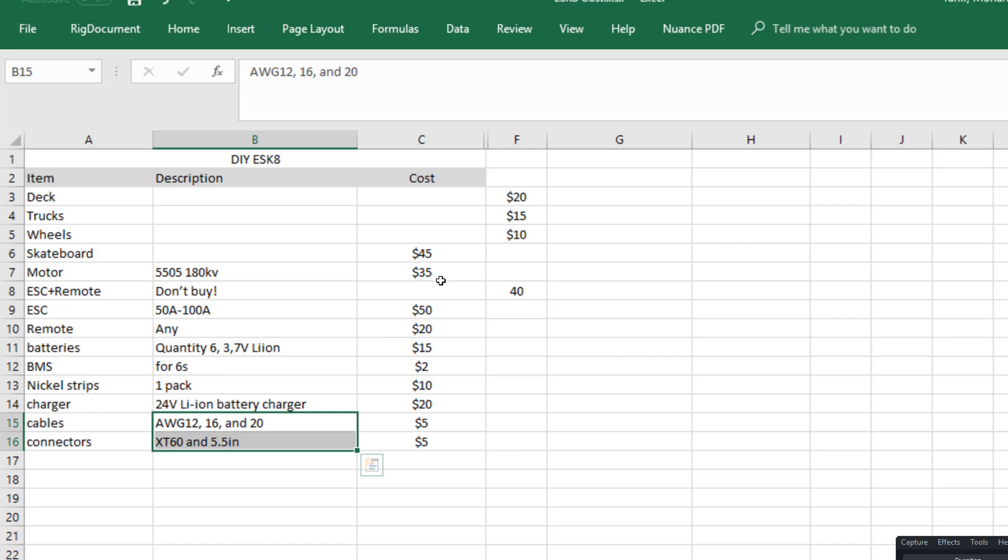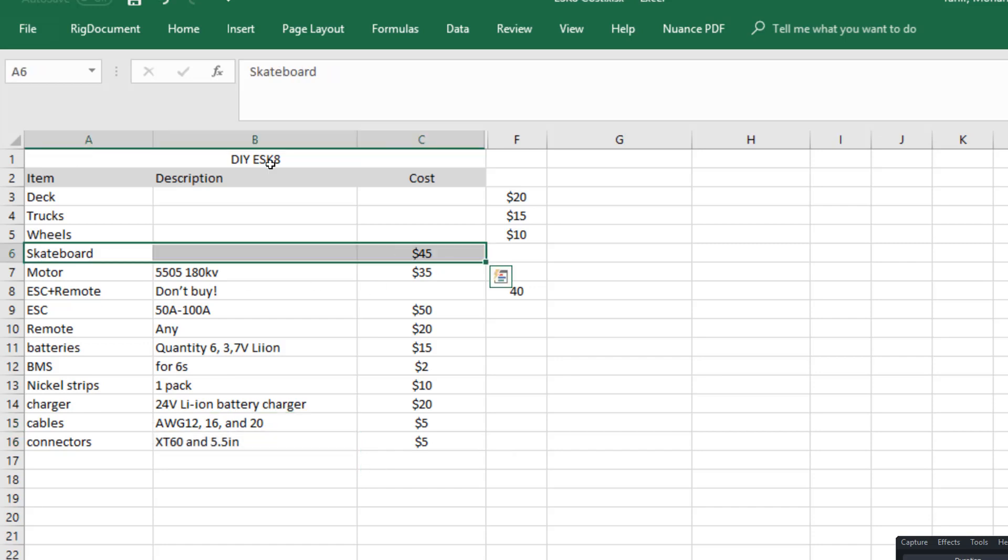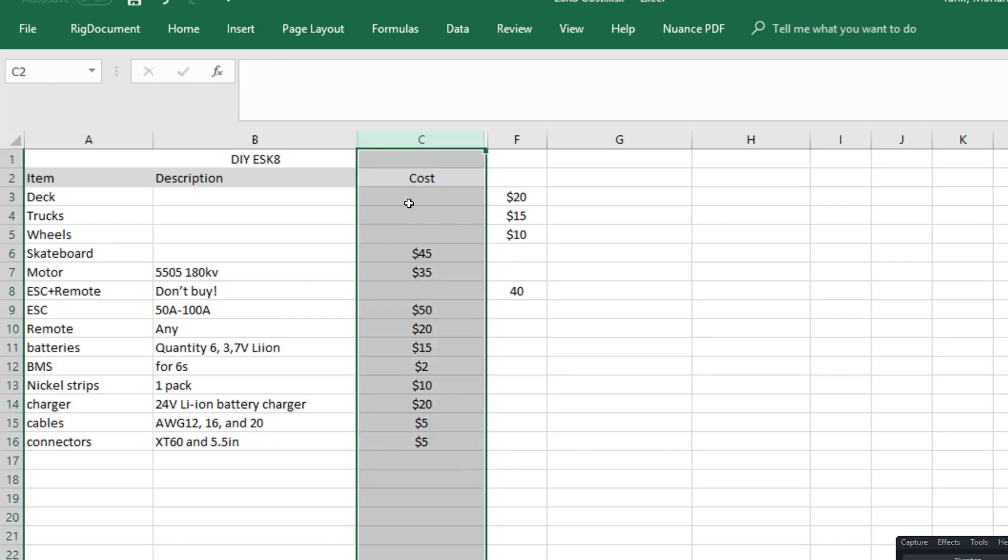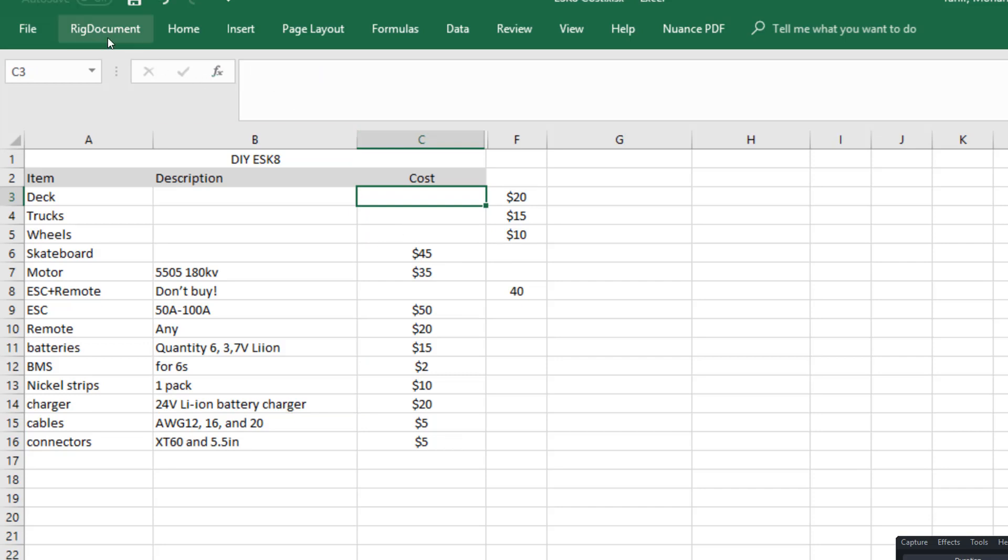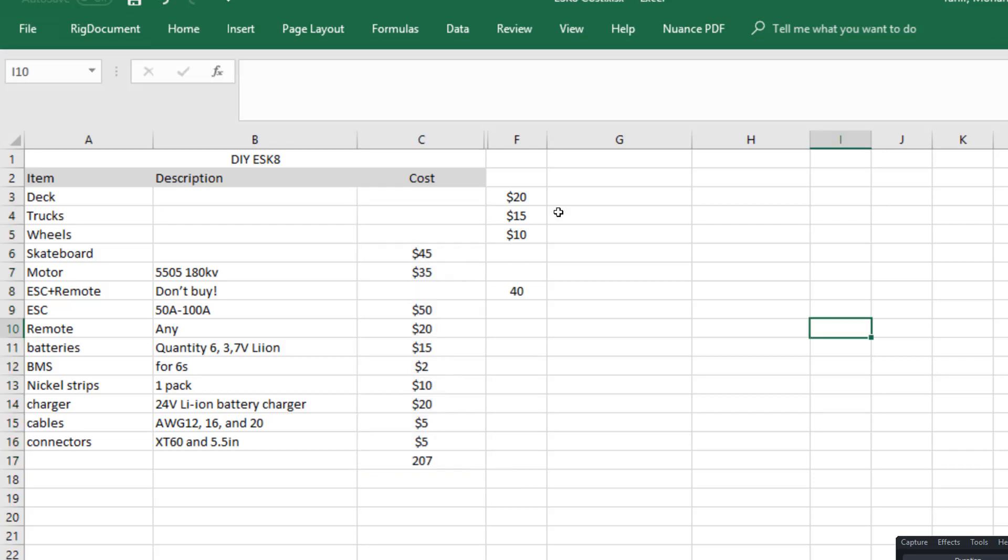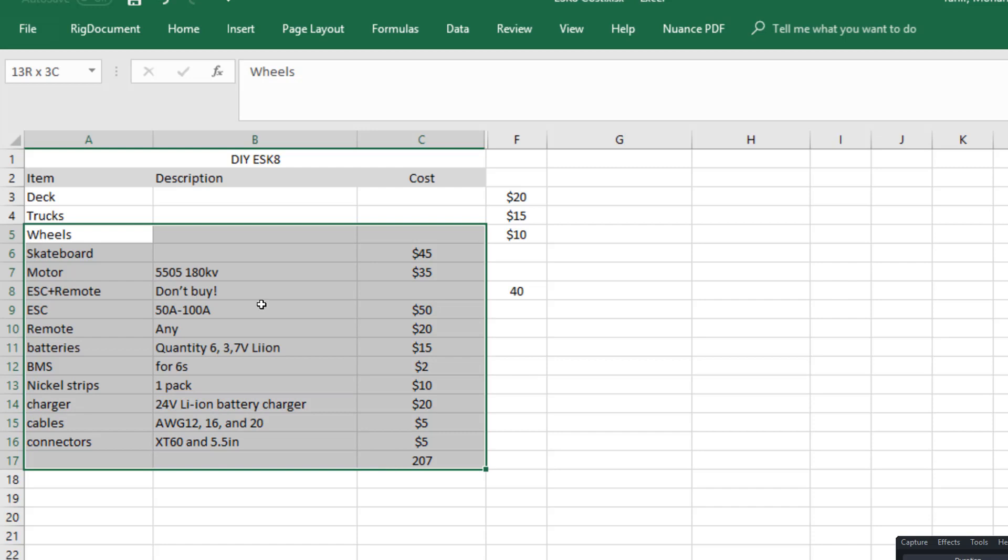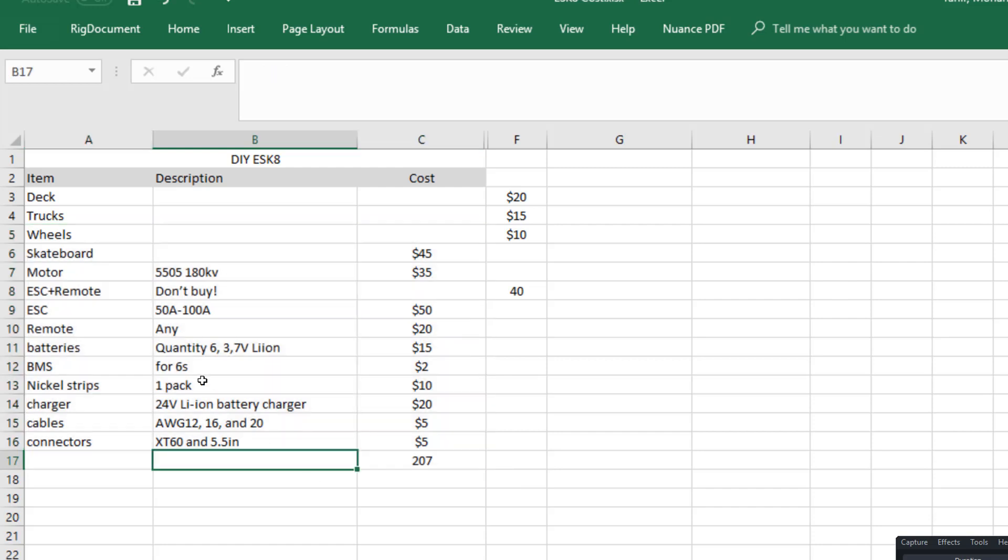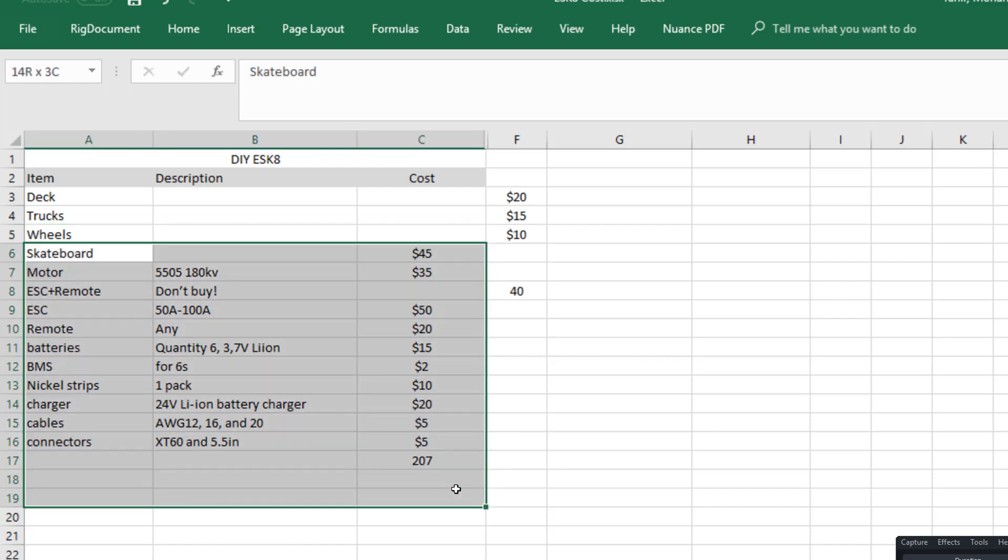So the total cost for this, and this is why I love Excel, let's just select these and auto sum. Two hundred and seven dollars. So this is the real deal, this is the real cost of building a skateboard, and these are the parts you need. I've already ordered all these parts, as you could see from my orders on AliExpress.